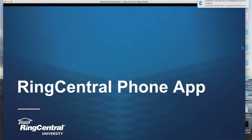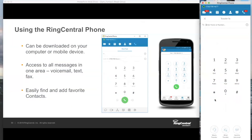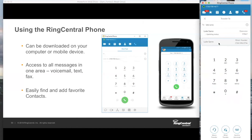Let's get rolling into the RingCentral phone app. We have our transfer options in the bottom left-hand corner. We talked about three transfer types: warm, blind, and sent to voicemail — lined up like a row of ducks. You can do the same exact thing: type in Luke's name, simply select his extension, and warm transfer — also known as consultative transfer — right from here.